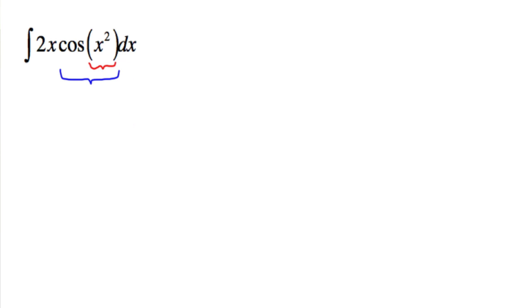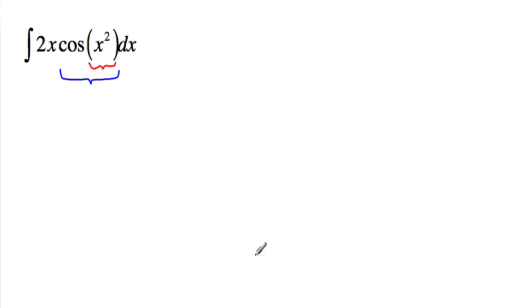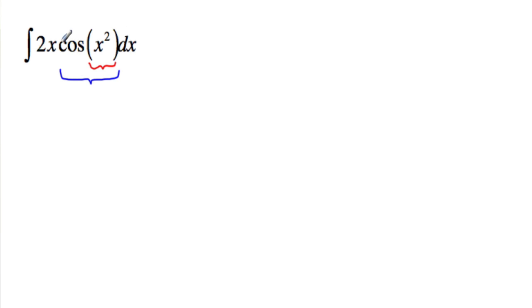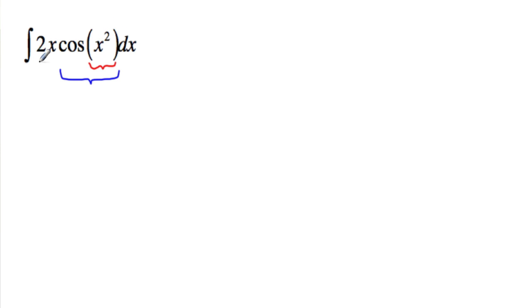So what you're trying to imagine is that this function, 2x times cosine of x squared, is the result of a chain rule when you took the derivative. So the chain rule says you take the derivative of the outside, and that results in cosine, and then you multiply it by the derivative of the inside function. So the multiply by the derivative of the inside, so that to me says 2x.